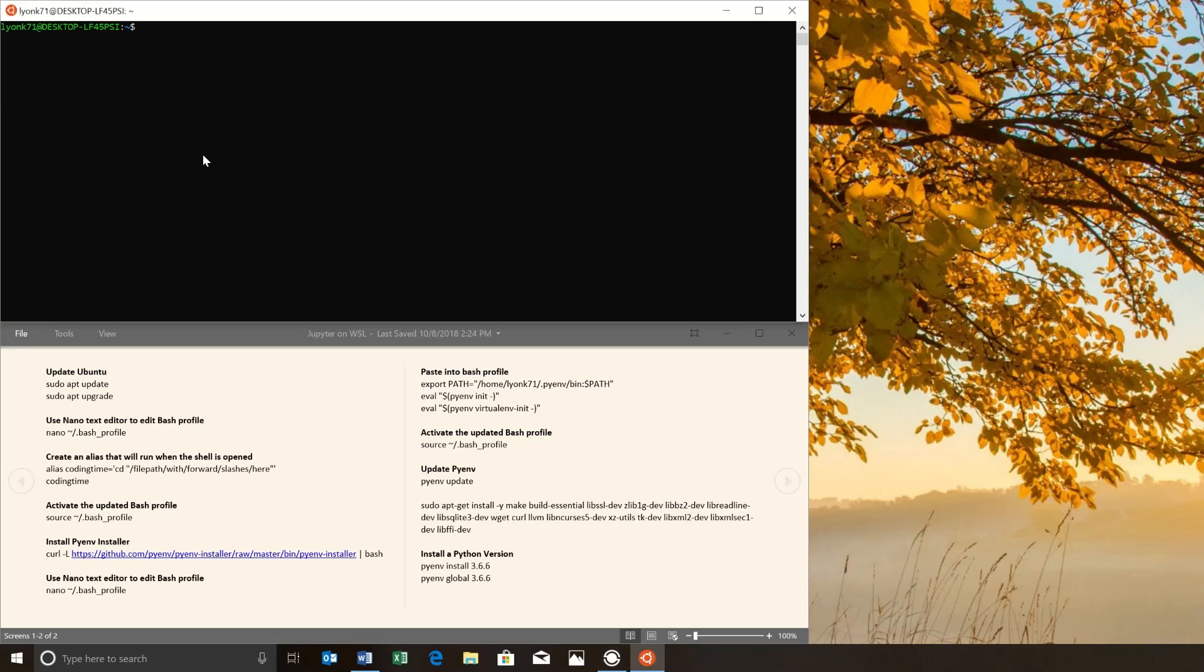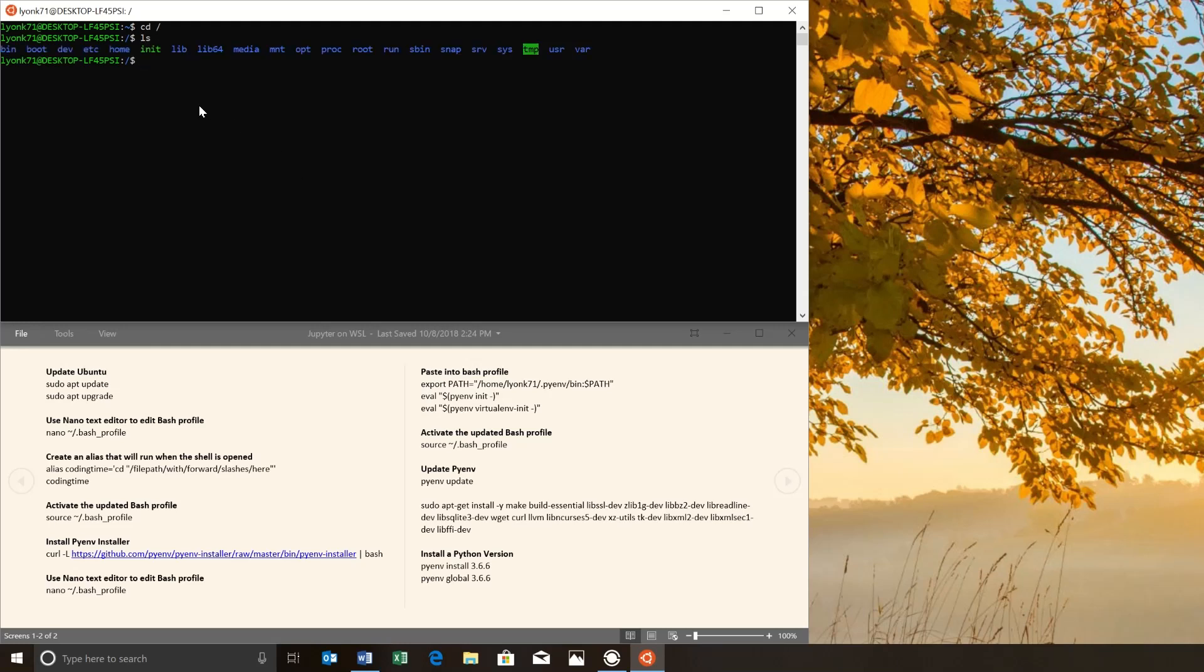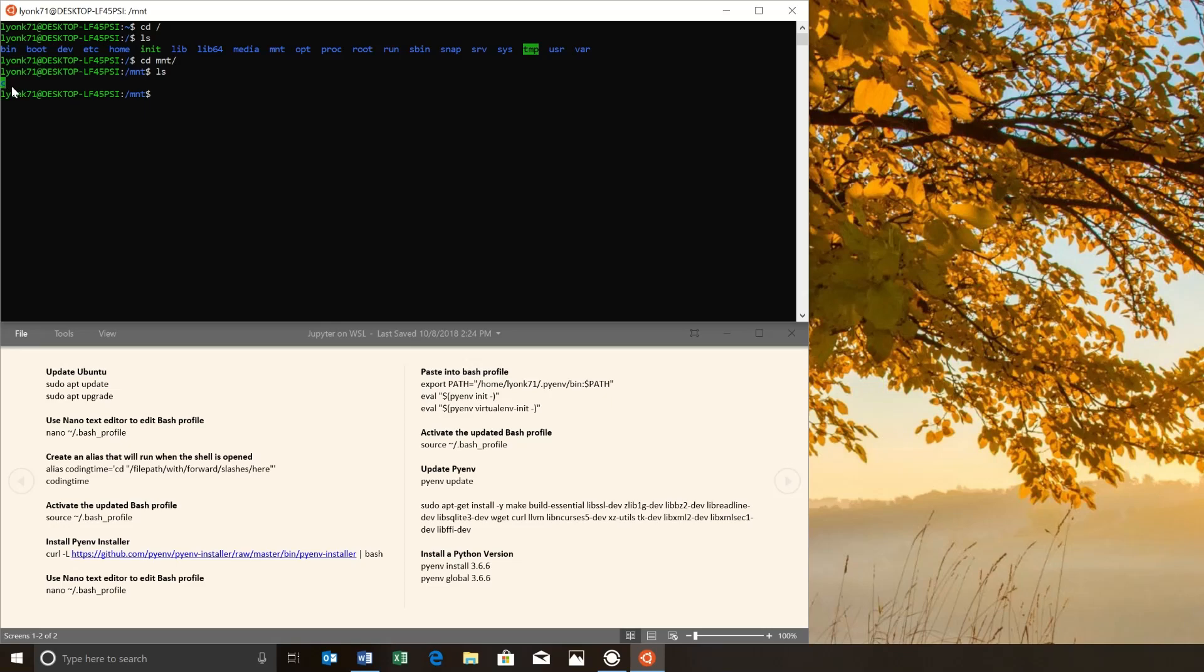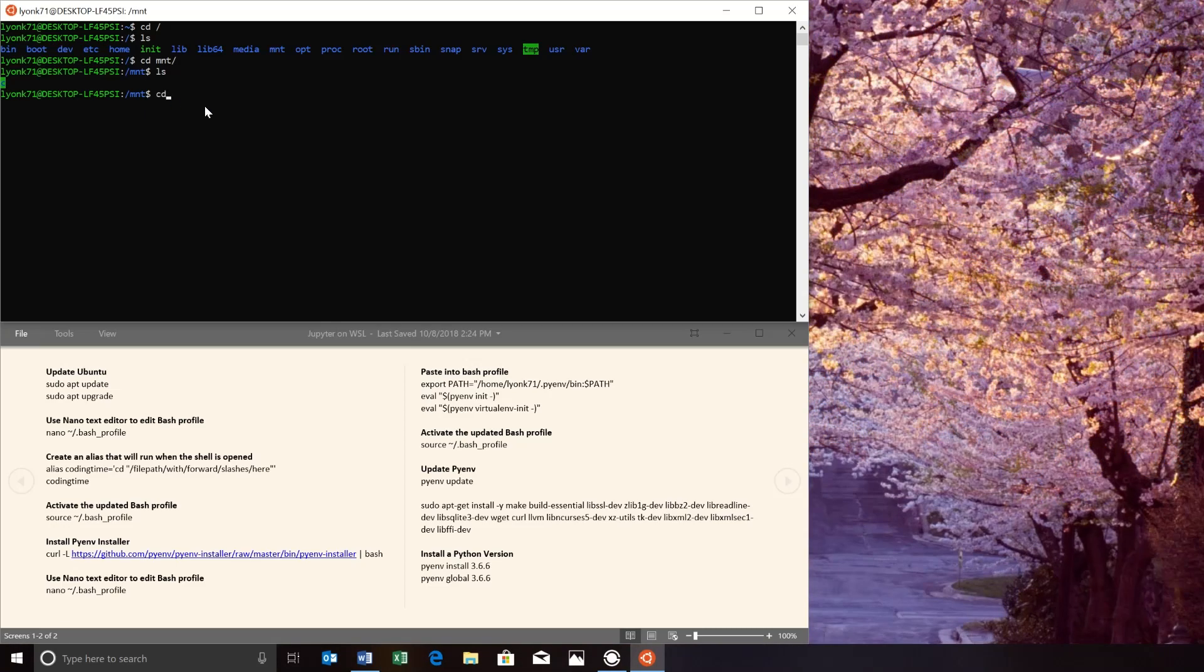So in order to move over there, we want to change directory into the WSL root, which we can do by saying CD forward slash. And then we can see all of the directories in the root folder by pressing LS. One of those folders is going to be Mount. So let's change directories to Mount. And from there we can see that the C drive is actually in there. So if we change directories to C, that's the root C drive for our windows file system.